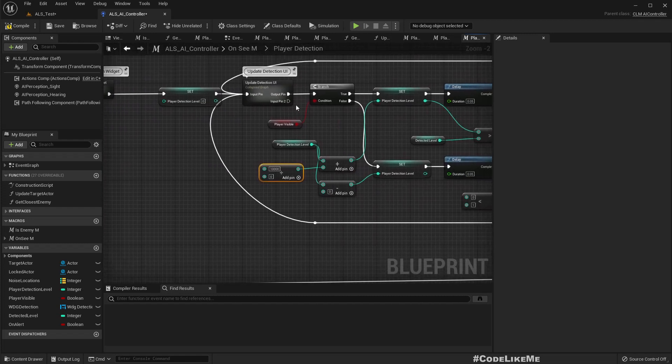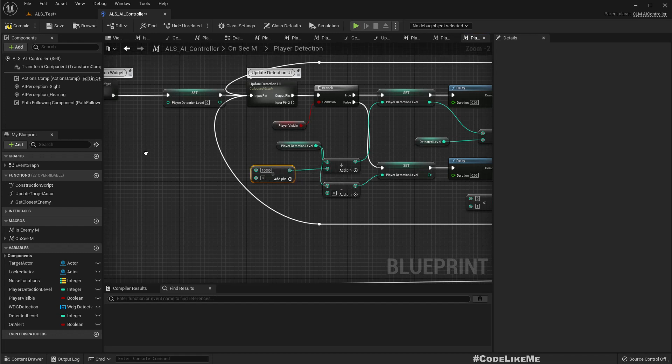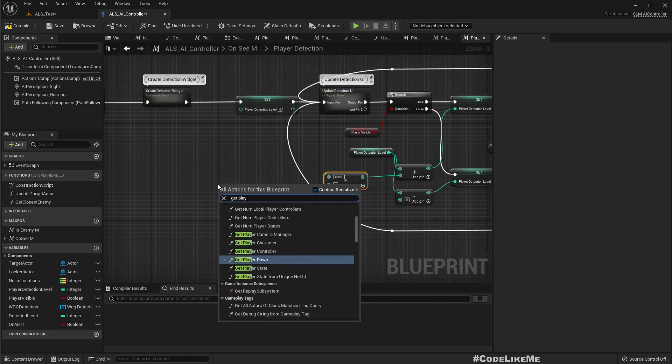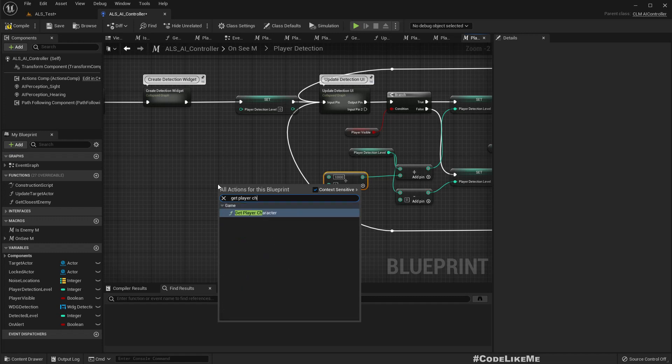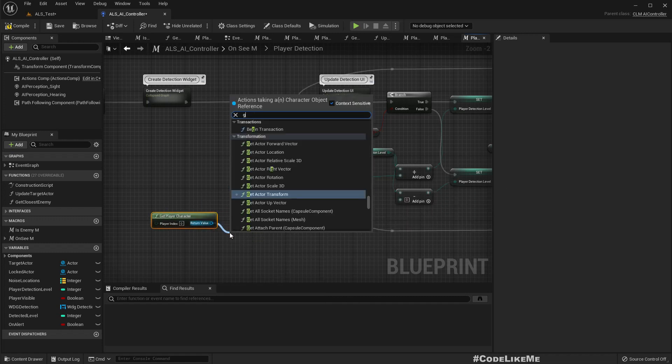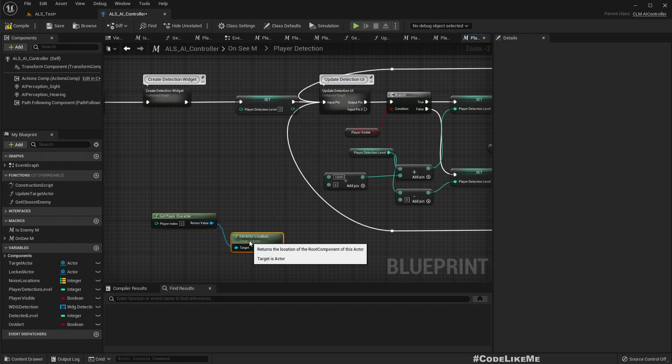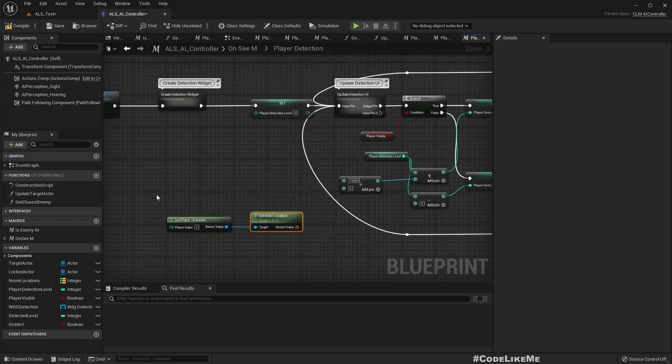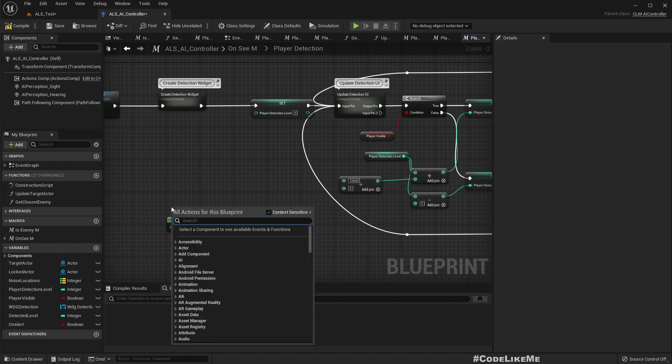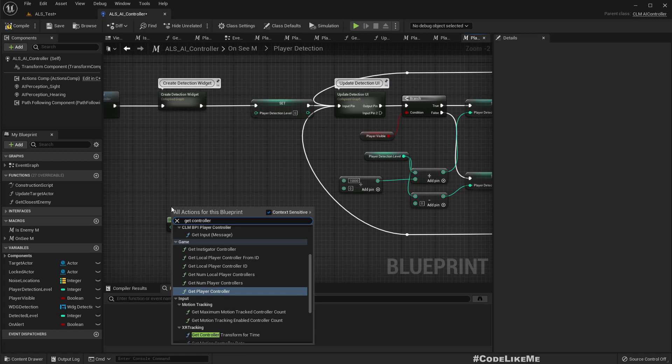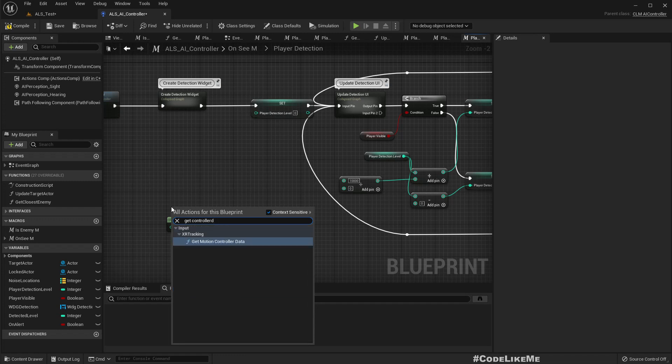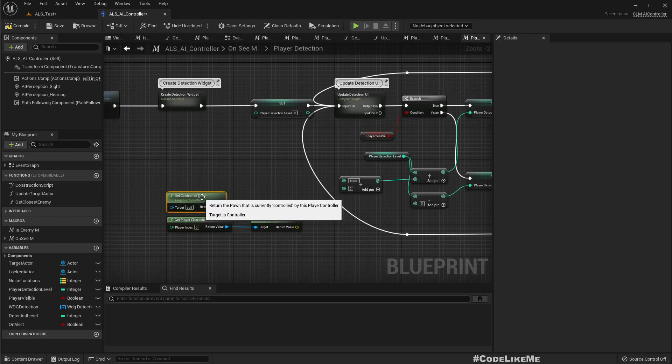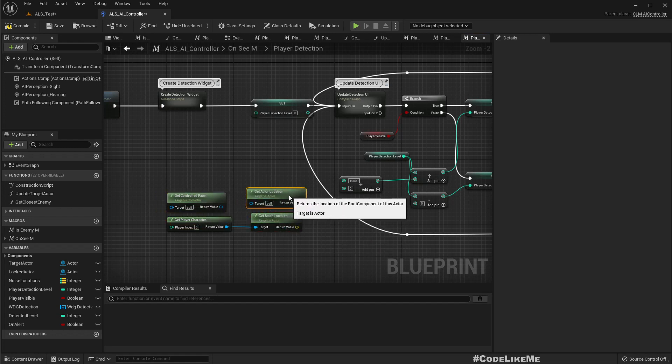So here let's have a value like 10,000. This is only real one for player, so get actor location. And then also we need to get the location of this controlled pawn, get actor location.